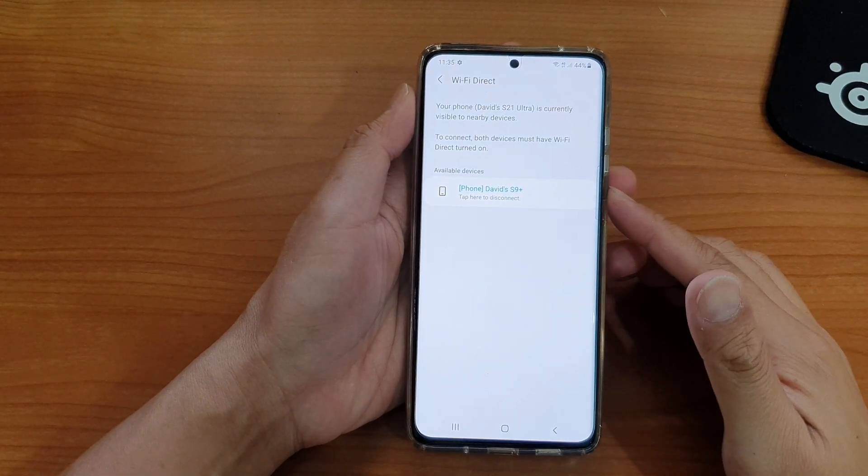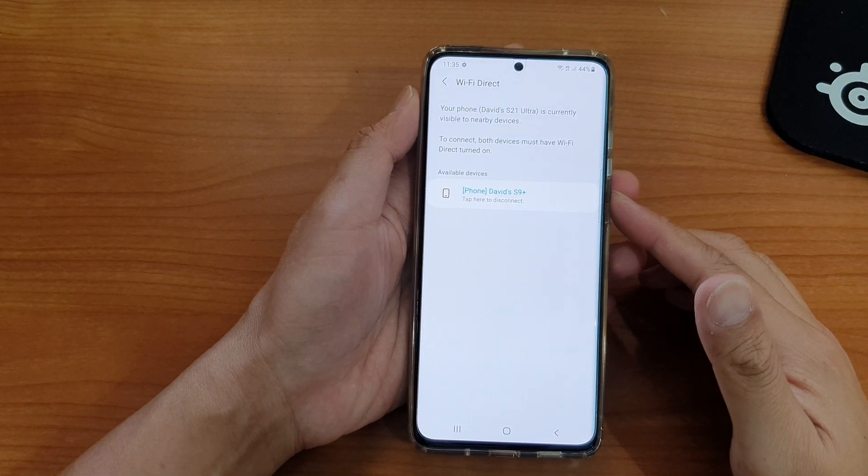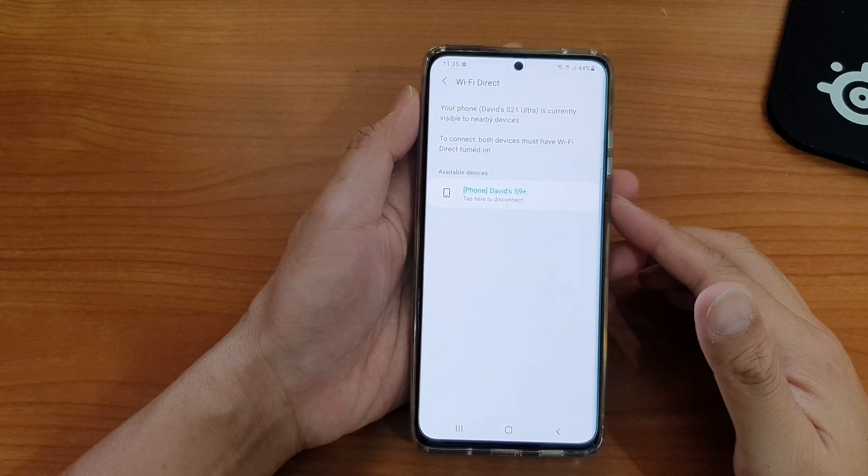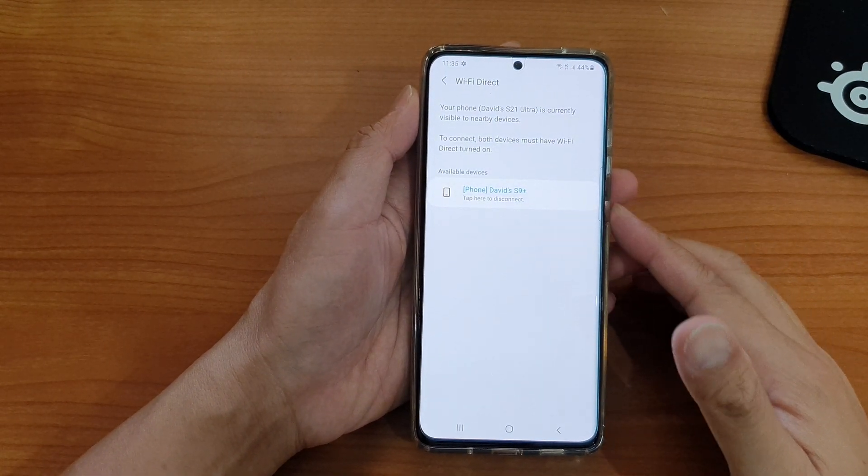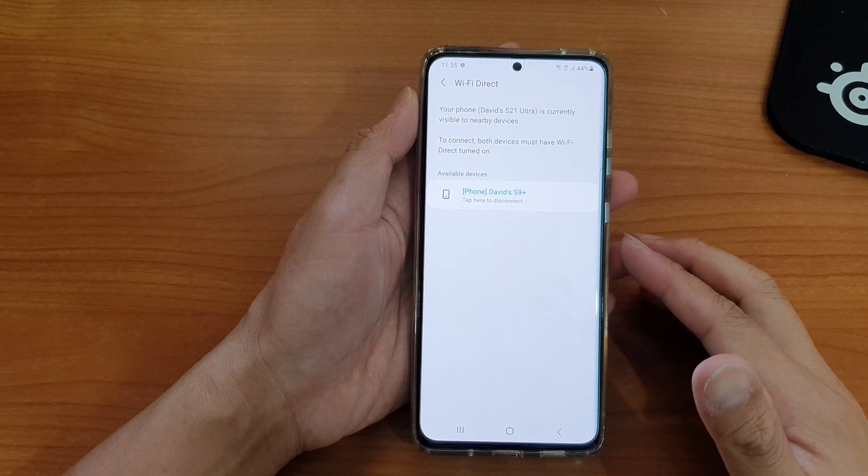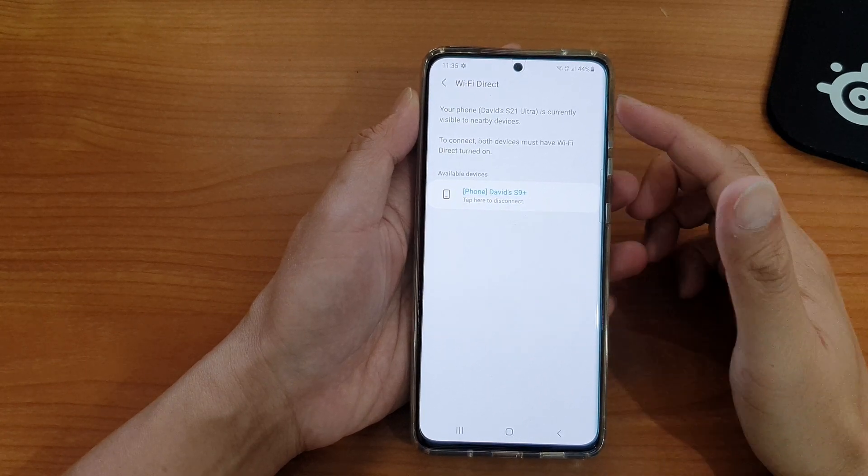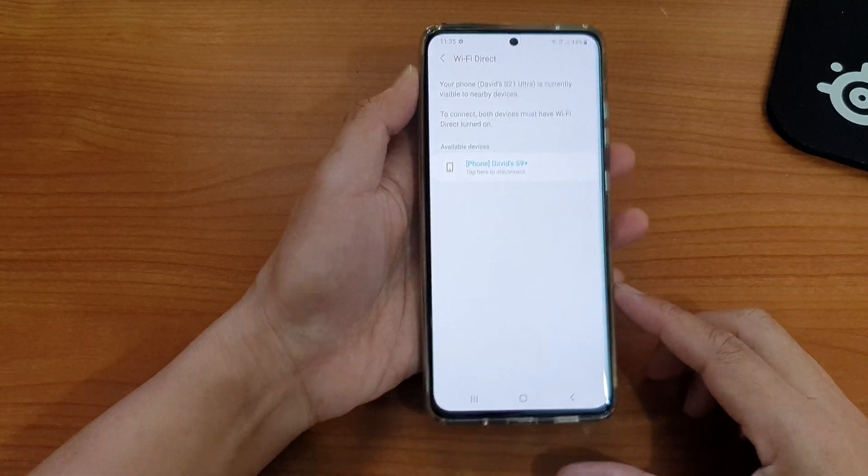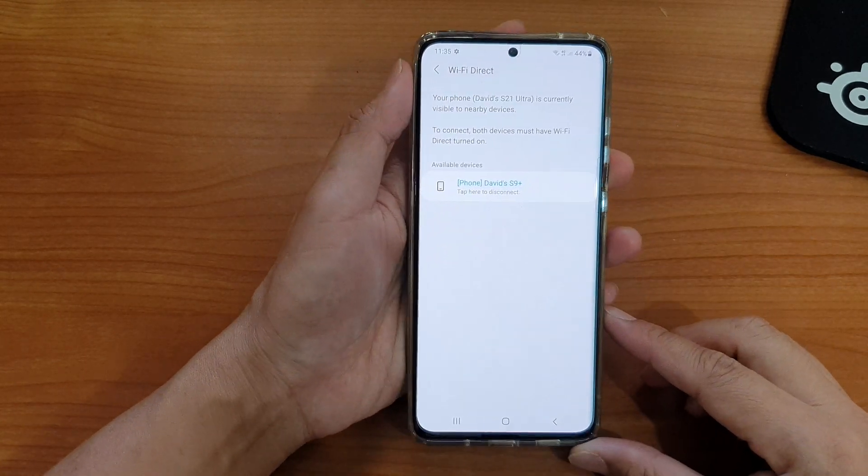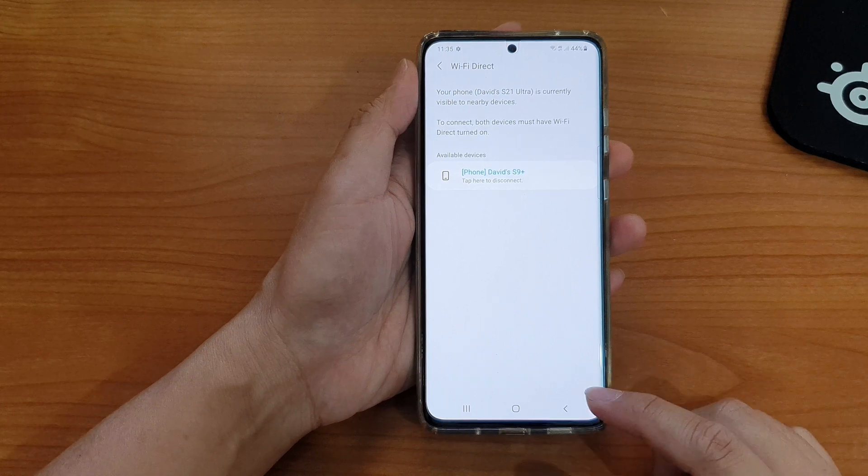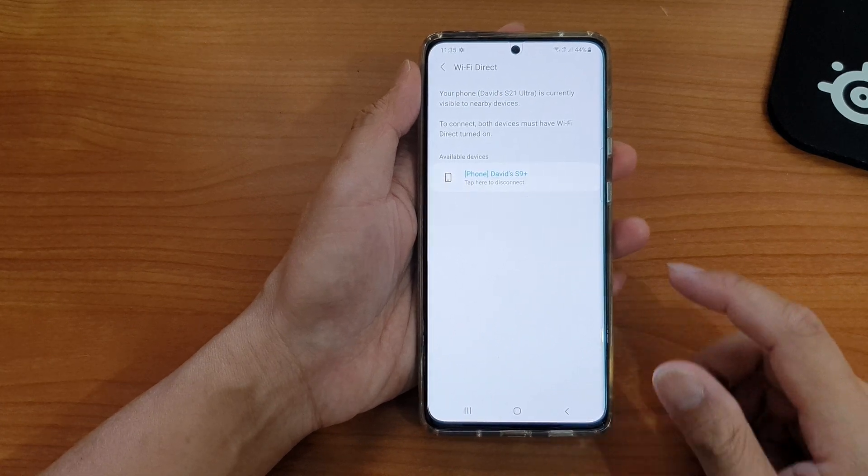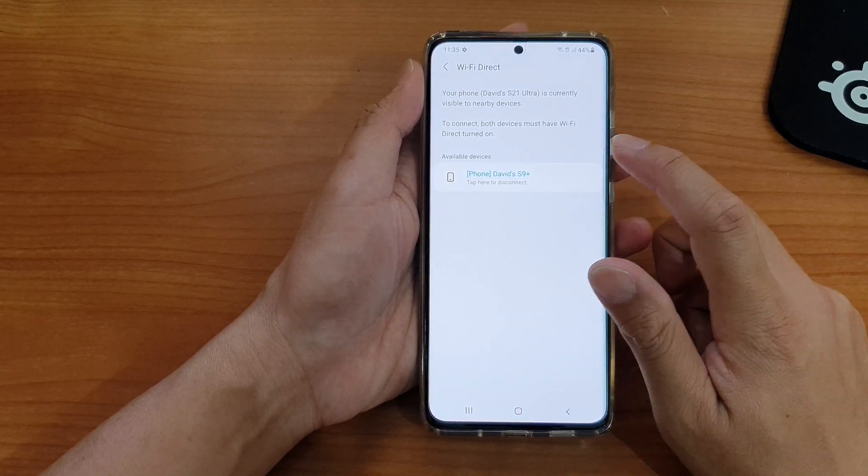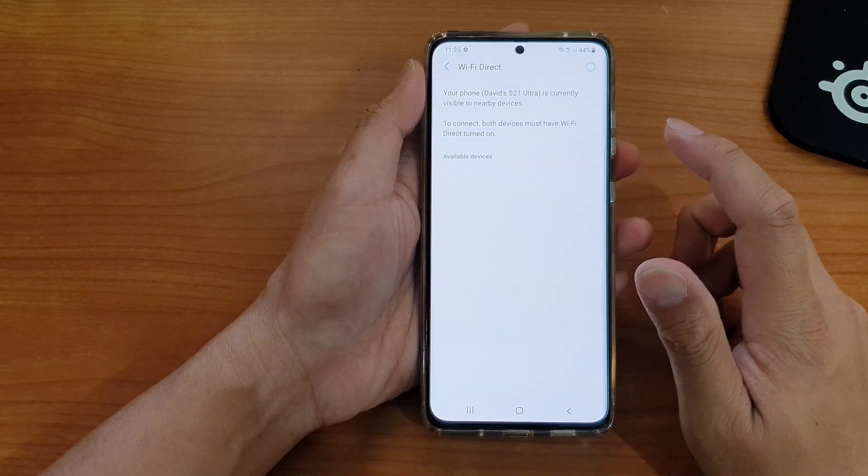Hi, in this video we're going to take a look at how you can connect to other devices via Wi-Fi Direct on your Samsung Galaxy S21 series. Now first I'm going to disconnect this one and then tap on the home key to go back to your home screen.